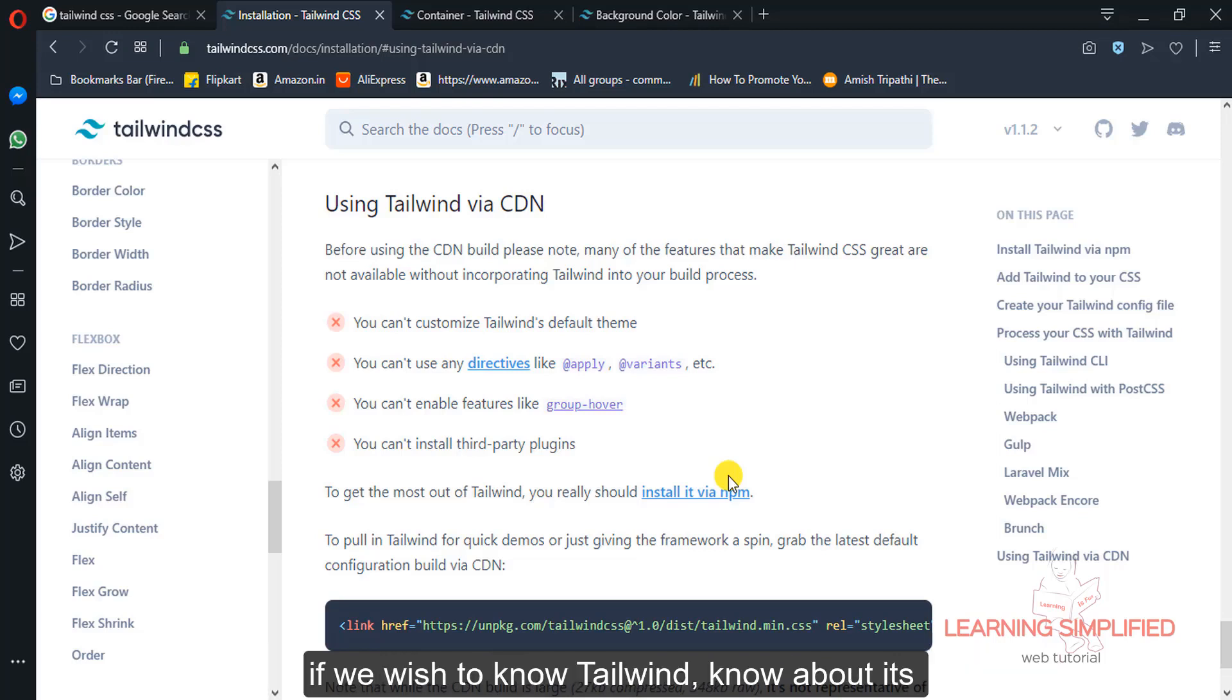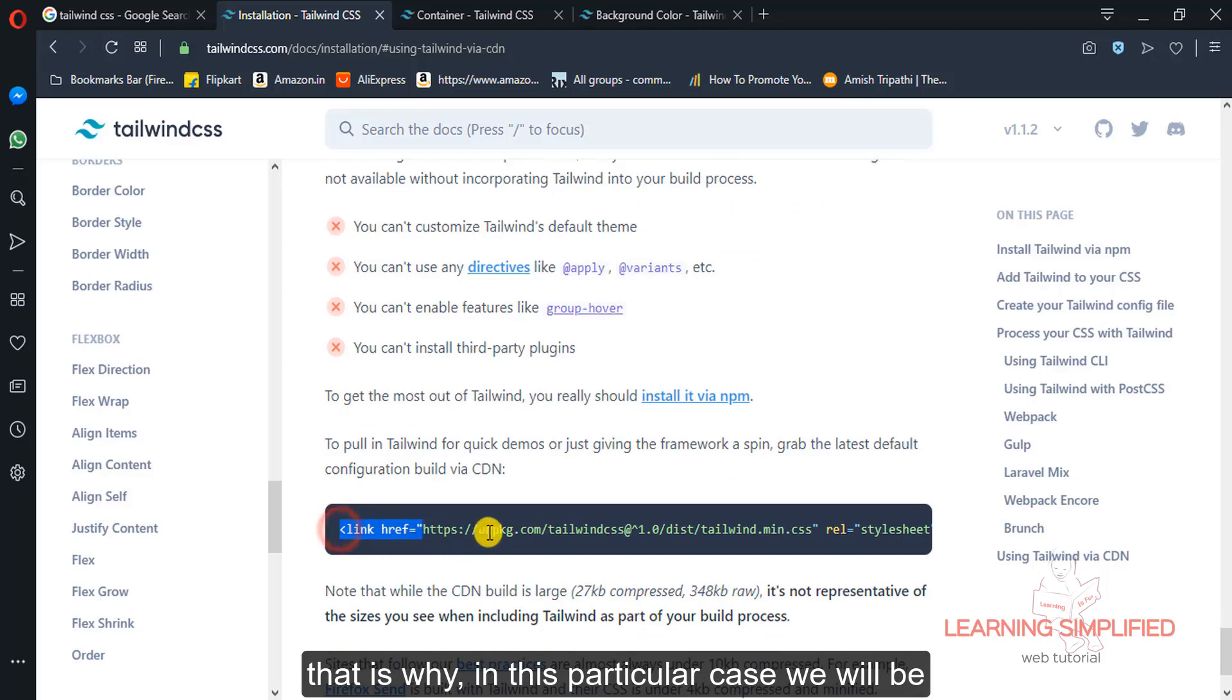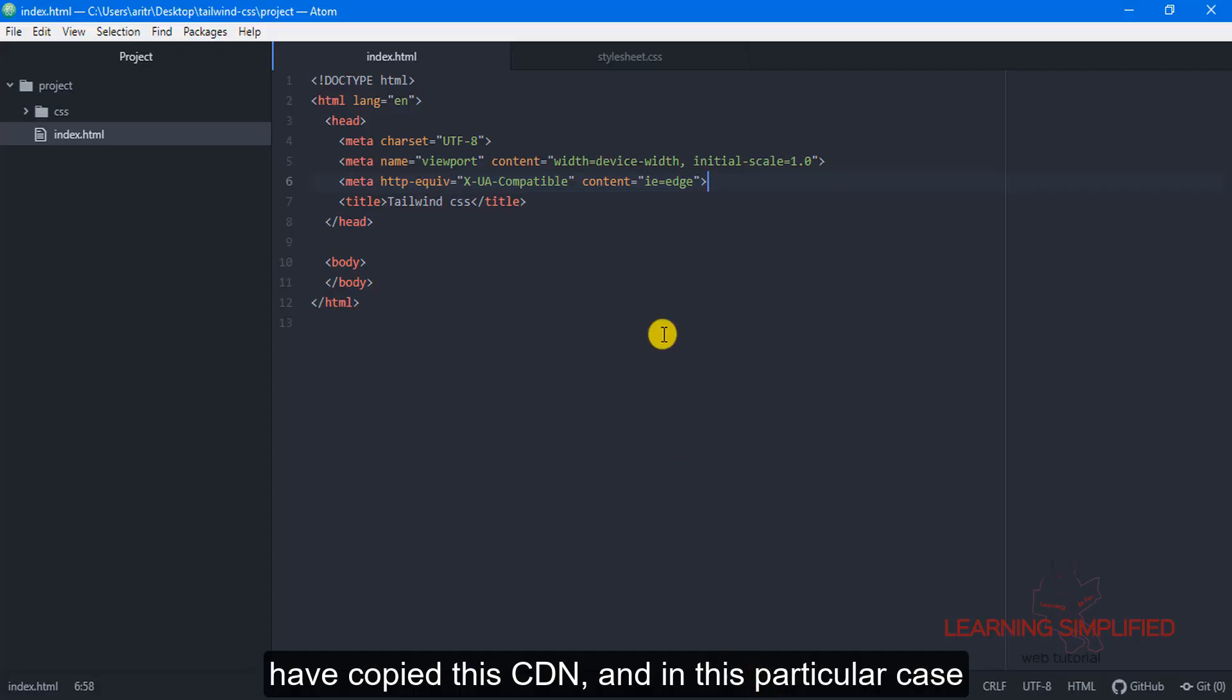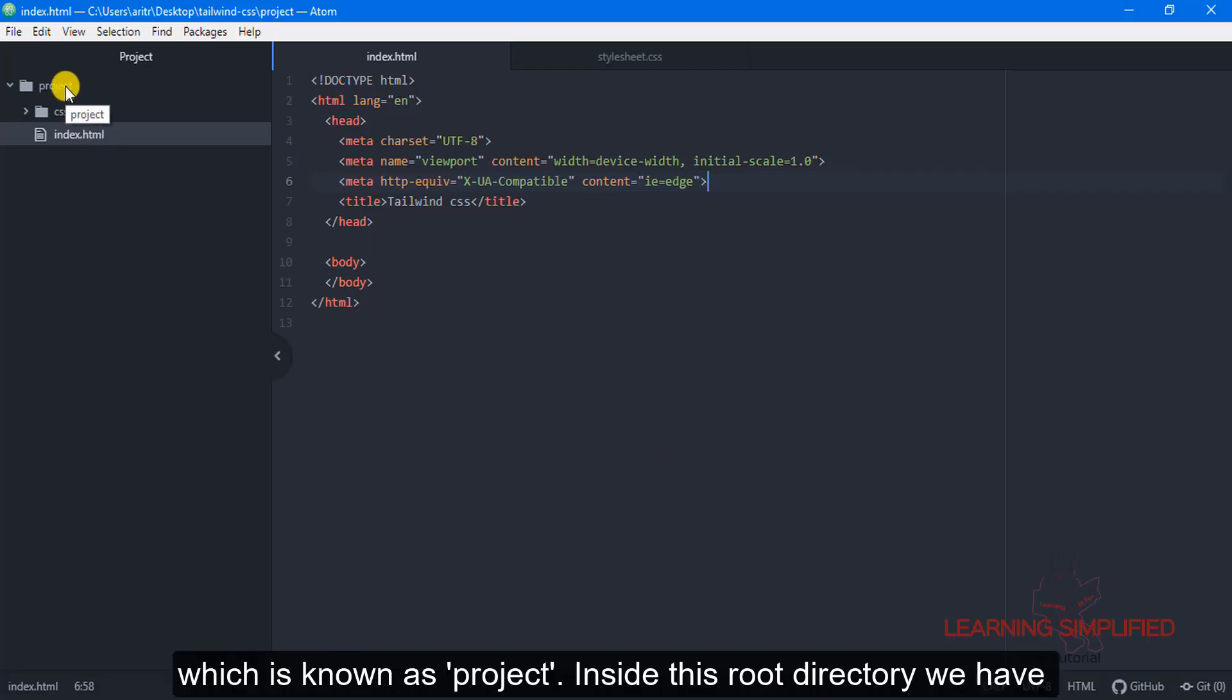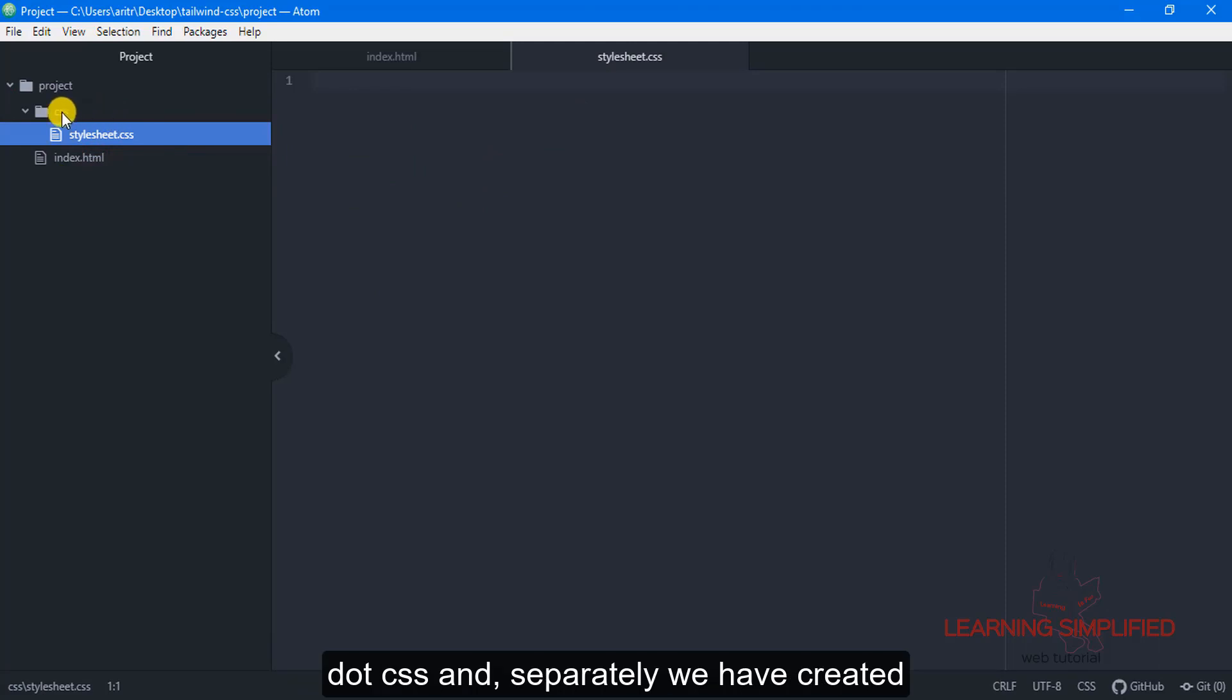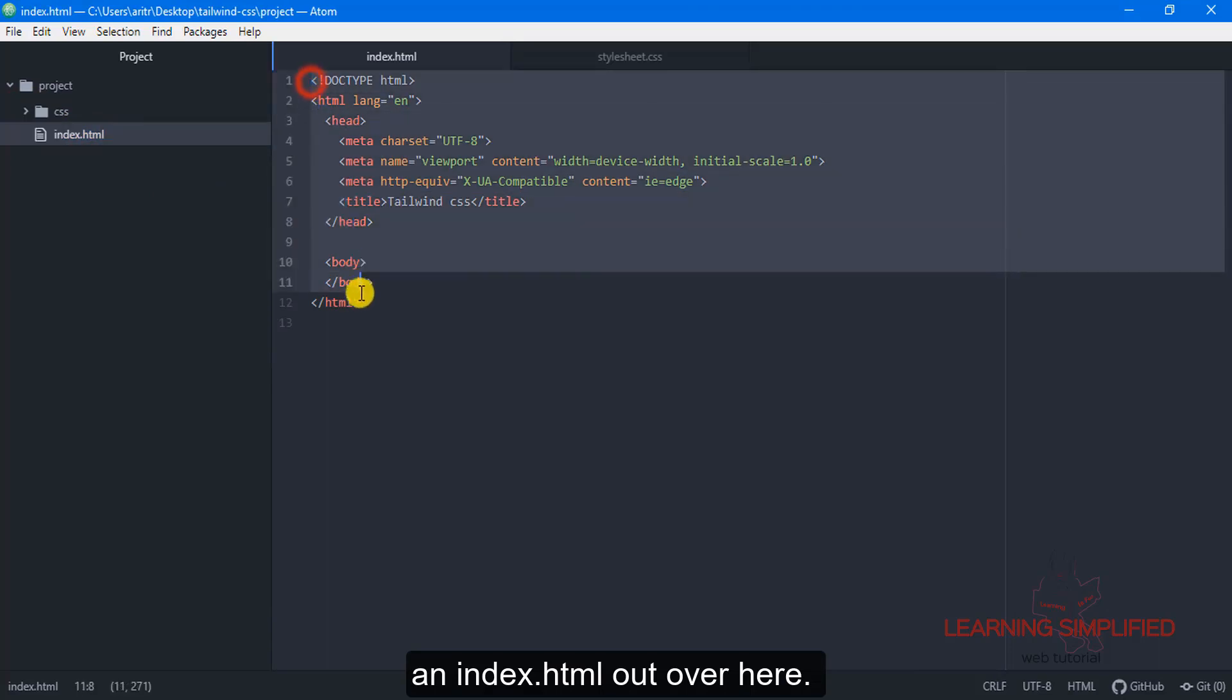But right now all we are going to do, if we wish to know Tailwind, know about its features, about its components, then all we need to do is know about each and every modules of them properly. So in this particular case, we will be first of all copying their CDN from here. We have copied their CDN and in this particular case, we have created a folder, a root directory which is known as project. Inside this root directory, we have created another sub-directory which is known as CSS. Inside this CSS, we have so far created a stylesheet.css and separately we have created an index.html file here.